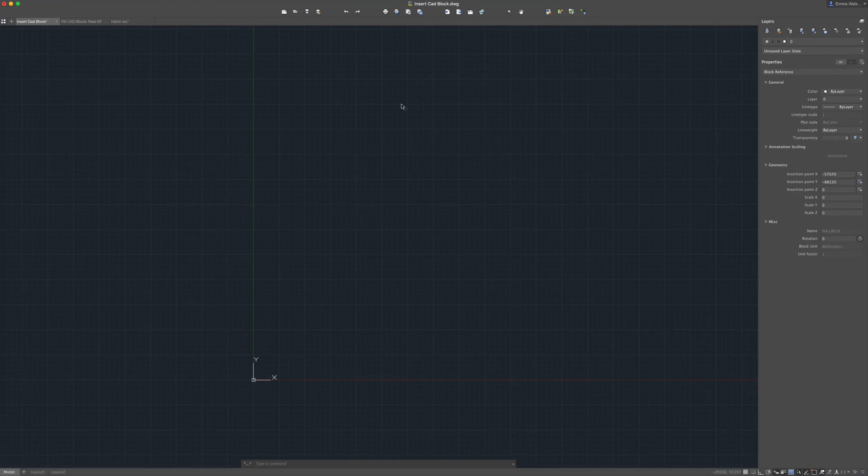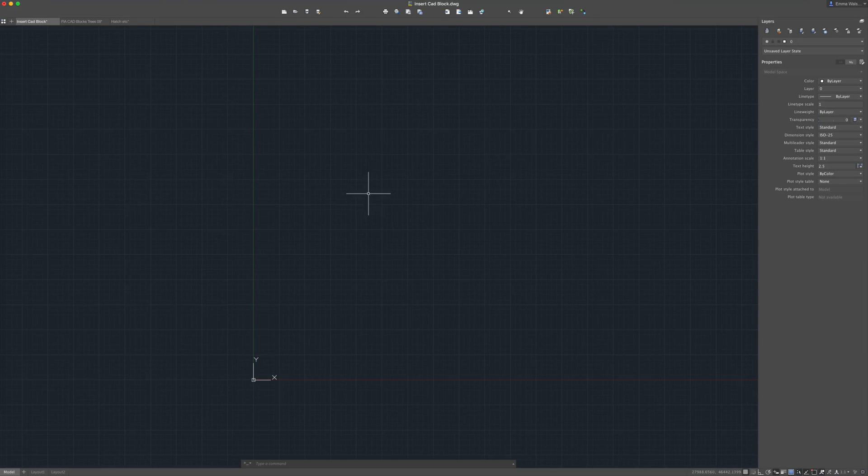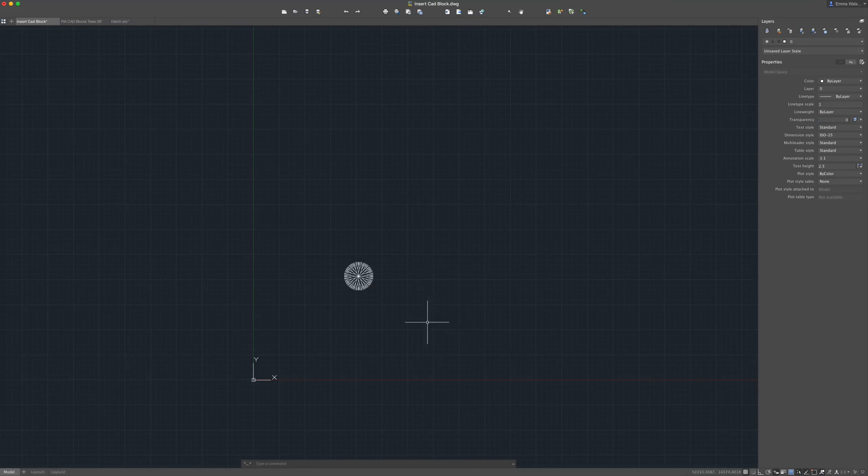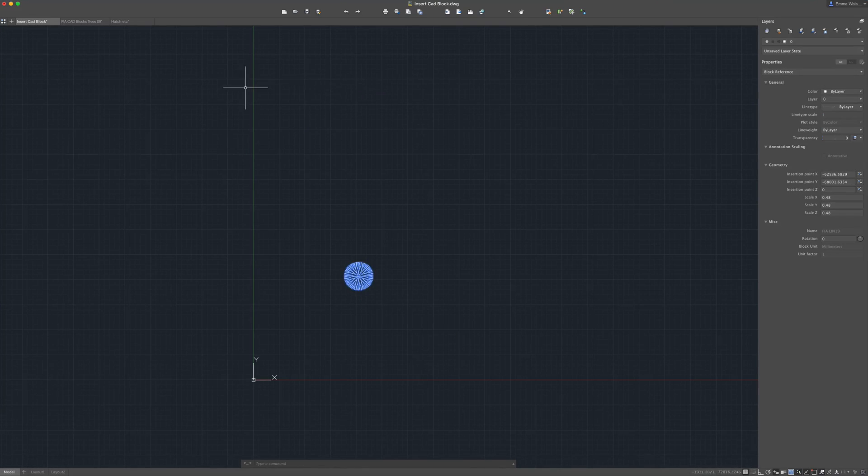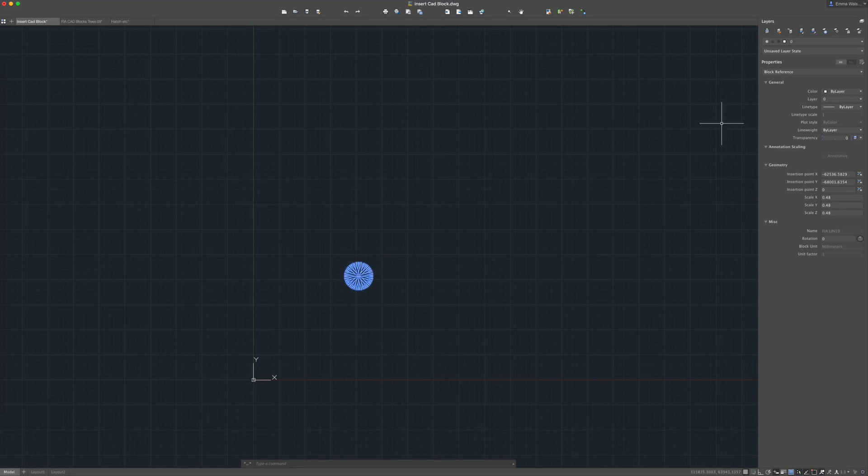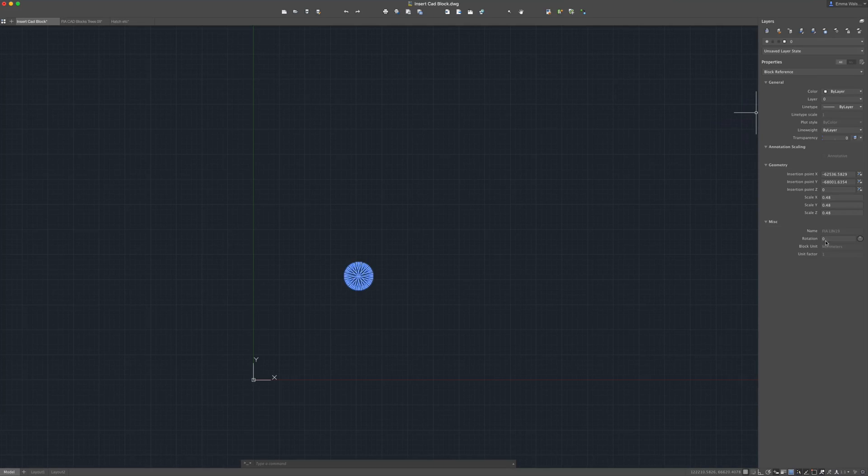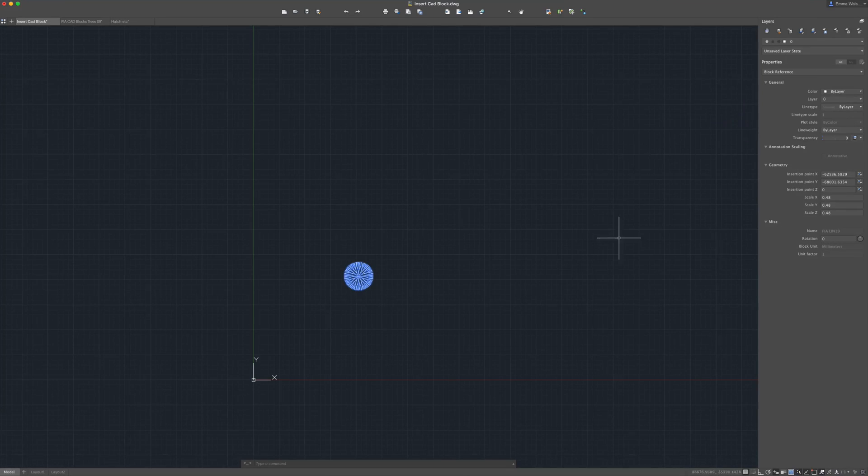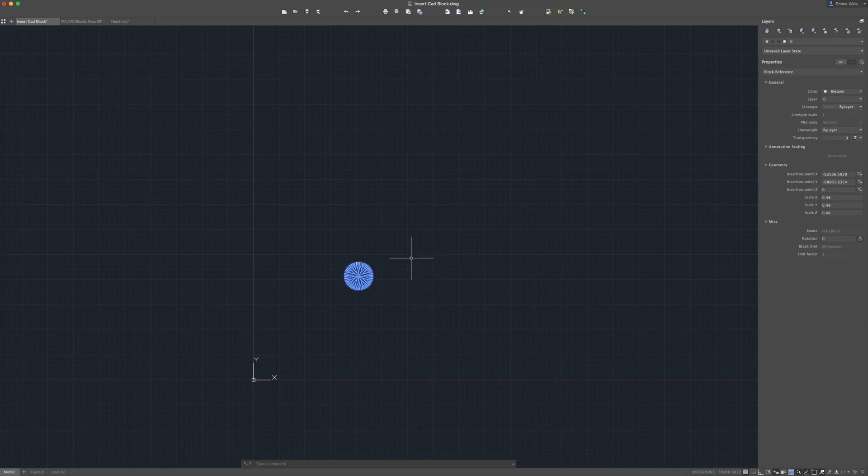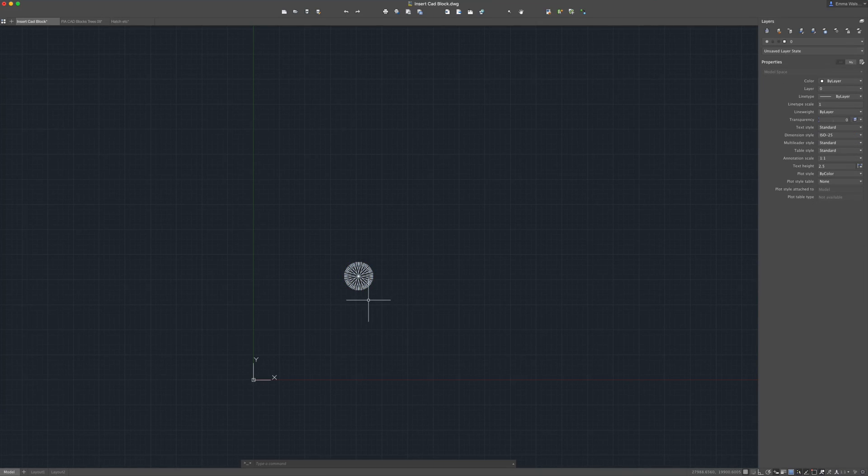And then I'm going to go back into the drawing I'd like to insert the block into and I'm literally going to press ctrl v for paste. I'm just going to paste that one block into my drawing rather than inserting an entire collection of blocks. If you highlight this you can see over here that we have a block reference its name is down here fia lin 19 and so it's inserted as a proper block it's on layer zero and it's just as simple as that.